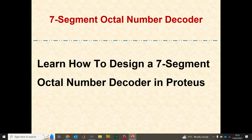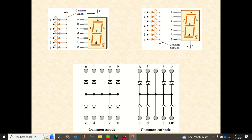To design a seven segment display, we first need to decide on which configuration we are going to use. Here we'll look at the common anode configuration. In the common anode configuration, all the anodes of the LEDs are connected together. Segments A through G all have their anodes connected to VCC. To activate each segment, you just need to send current toward the cathode.